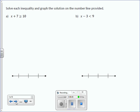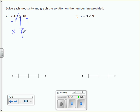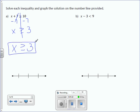Solve each inequality and graph the solution on the number line provided. We draw our line through the inequality symbol. To get x by itself, I'm going to subtract 7 from both sides. X, bring down your inequality symbol, greater than or equal to. Don't bring down an equal sign if you don't have one. 10 minus 7 is 3. So the solution is x is greater than or equal to 3. We solved it the same way we would an equation — the only difference is that instead of an equal sign, we have an inequality symbol.